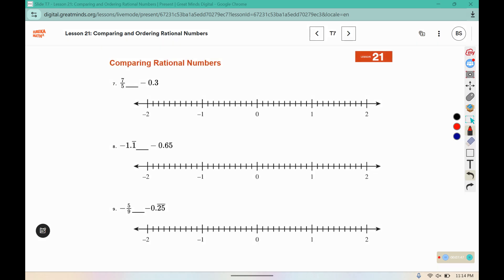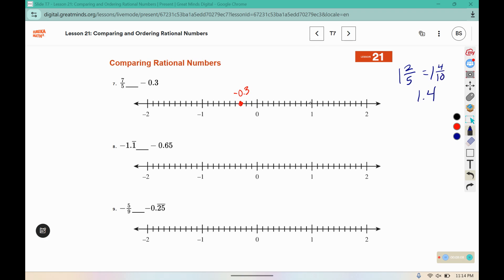I have negative 0.3 — that's 3 to the left. 7 fifths: 5 goes into 7 one time with 2 fifths left over. We could rewrite that as 4 tenths, or 1.4, so that is at 0.4 on the positive side. 1.4 is greater than negative 0.3, so we're opening that mouth to 7 fifths.